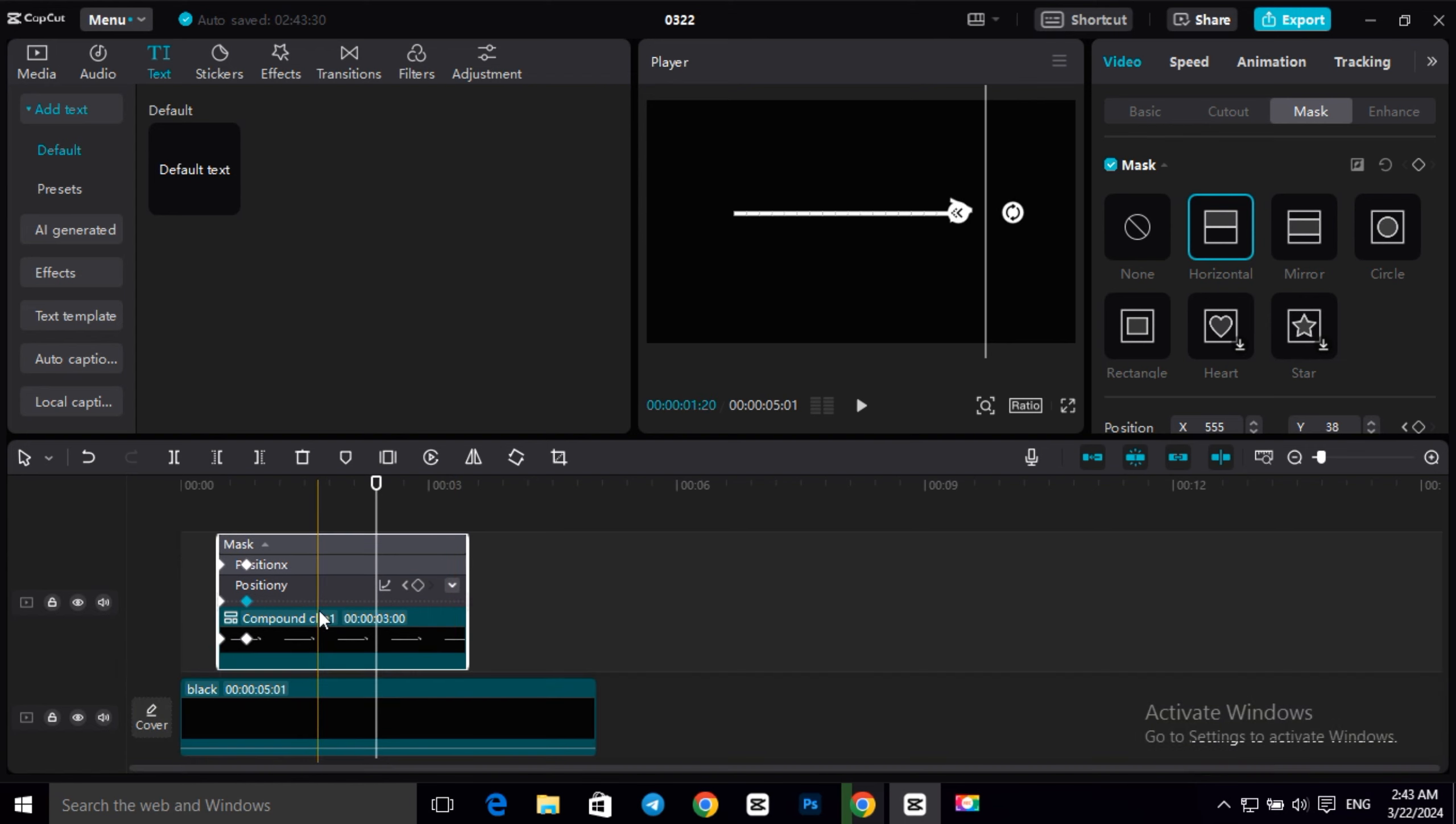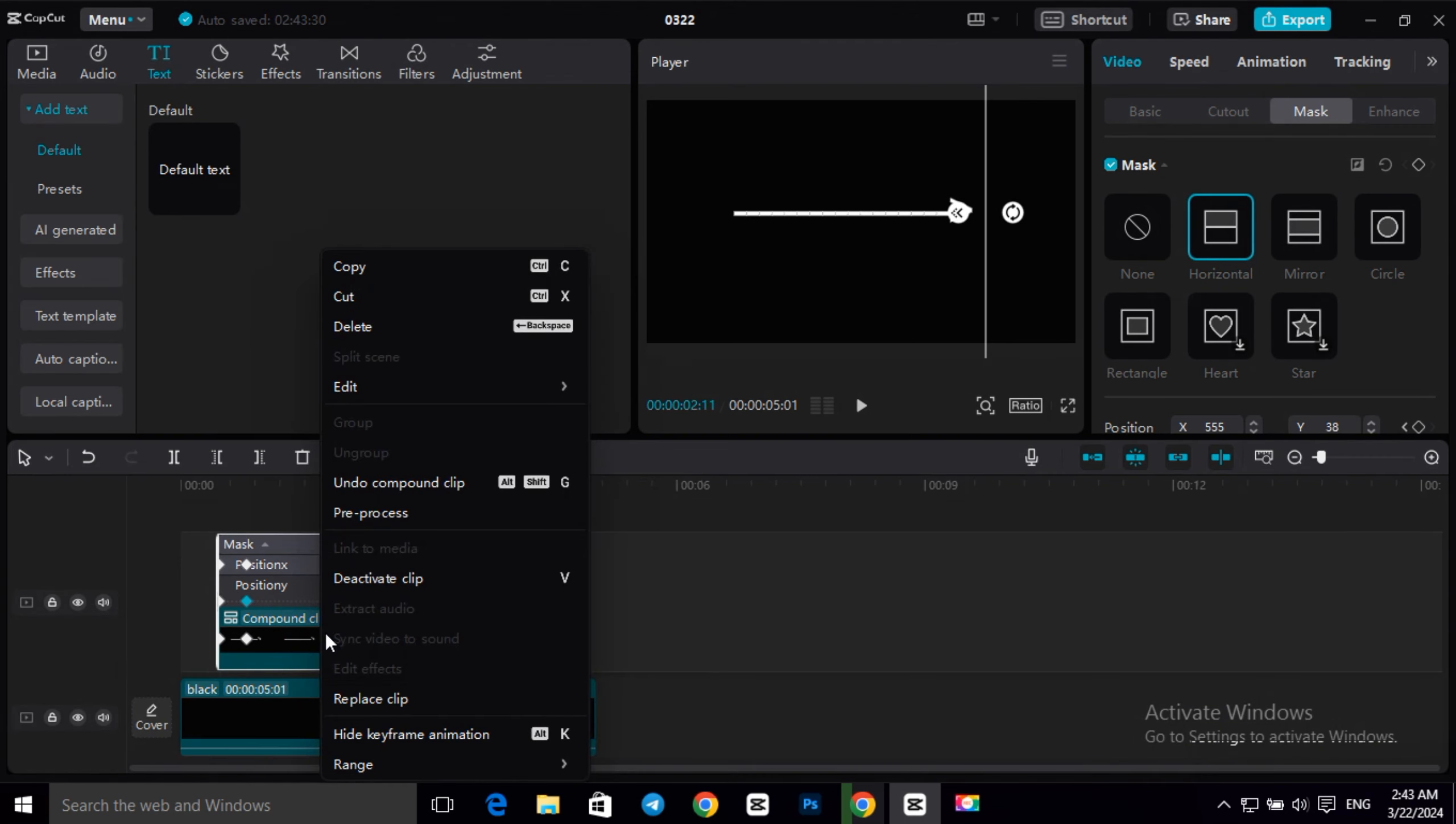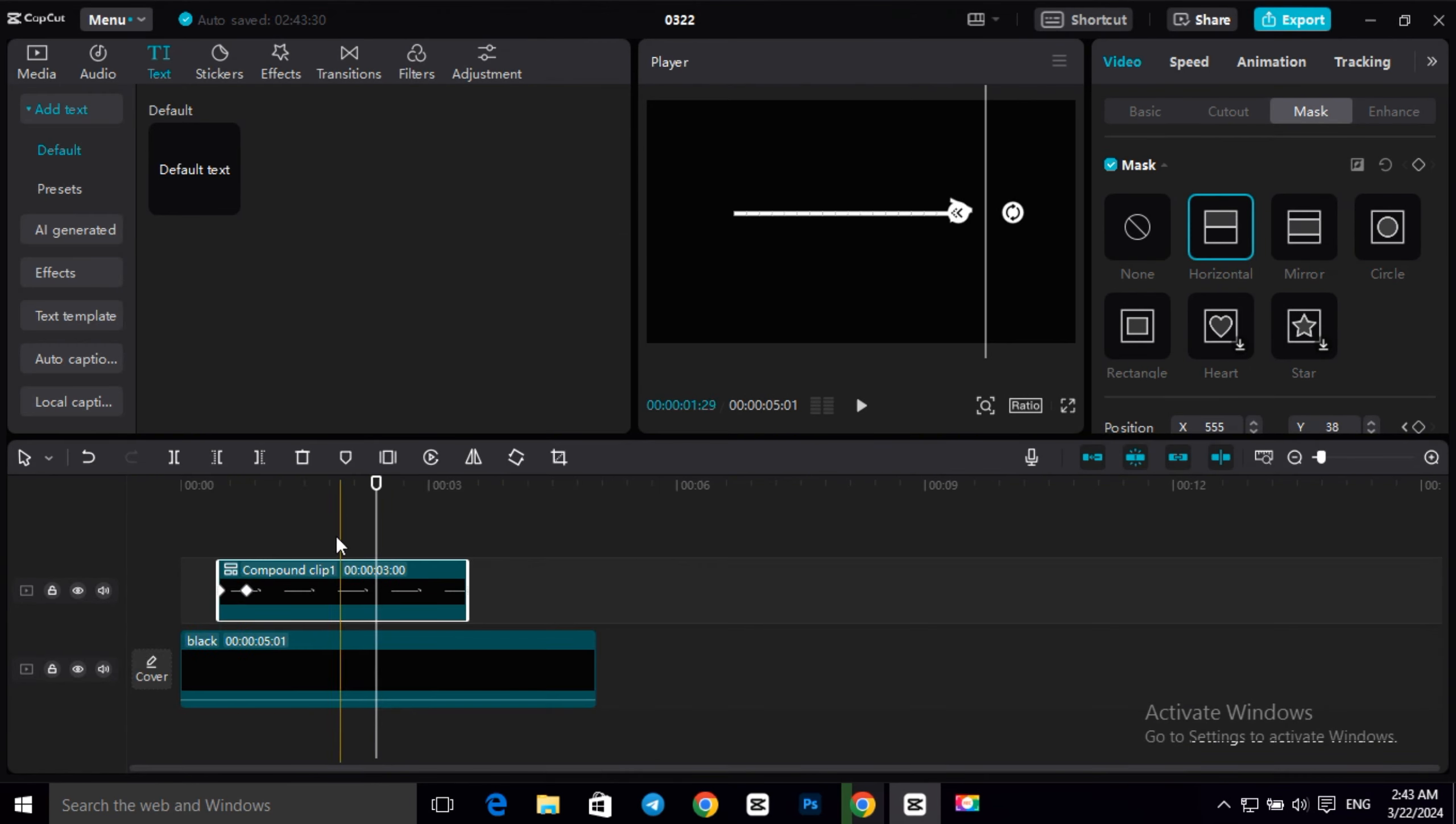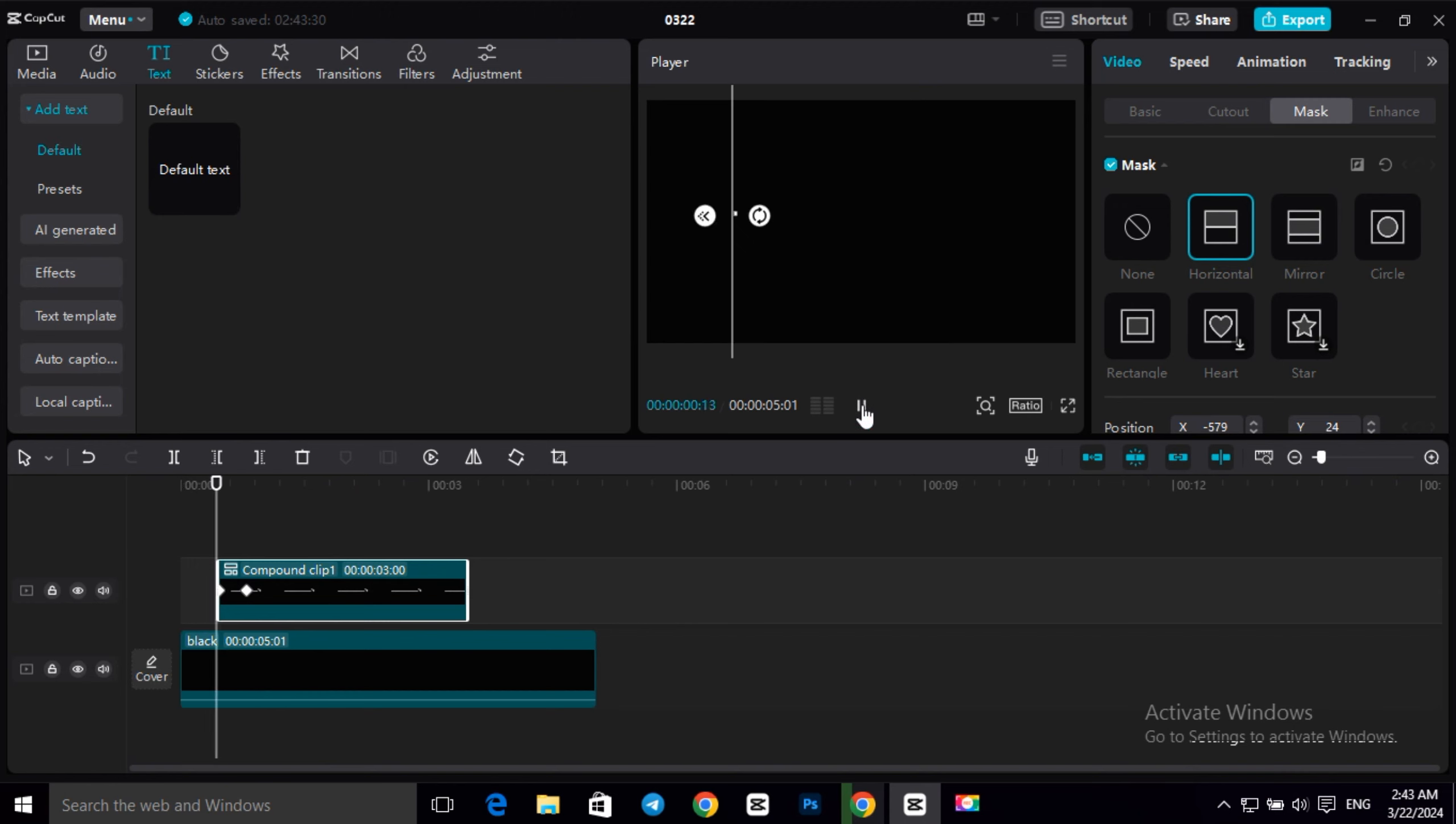Now right-click again and click on hide keyframe. Now this is our first arrow animation and it's smooth.